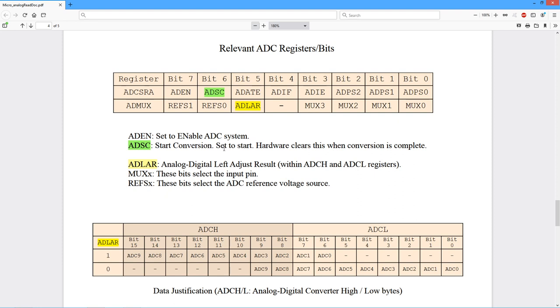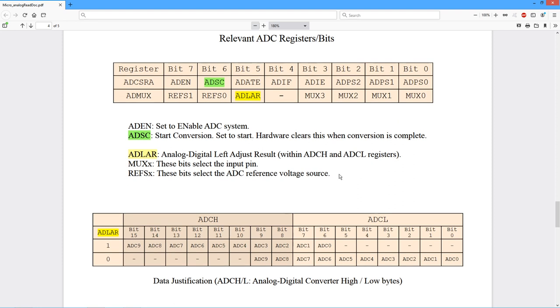And then when the conversion is complete, the hardware will clear this as a signal to us as a flag to us. So we can periodically check that bit to see when it gets cleared. And then we know the conversion is done.